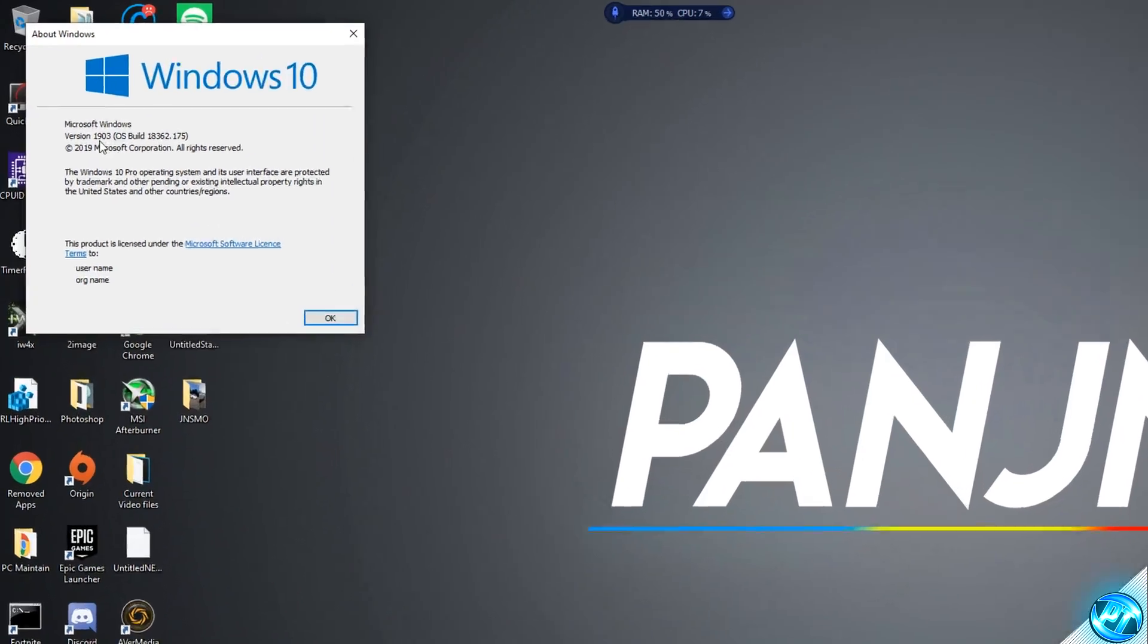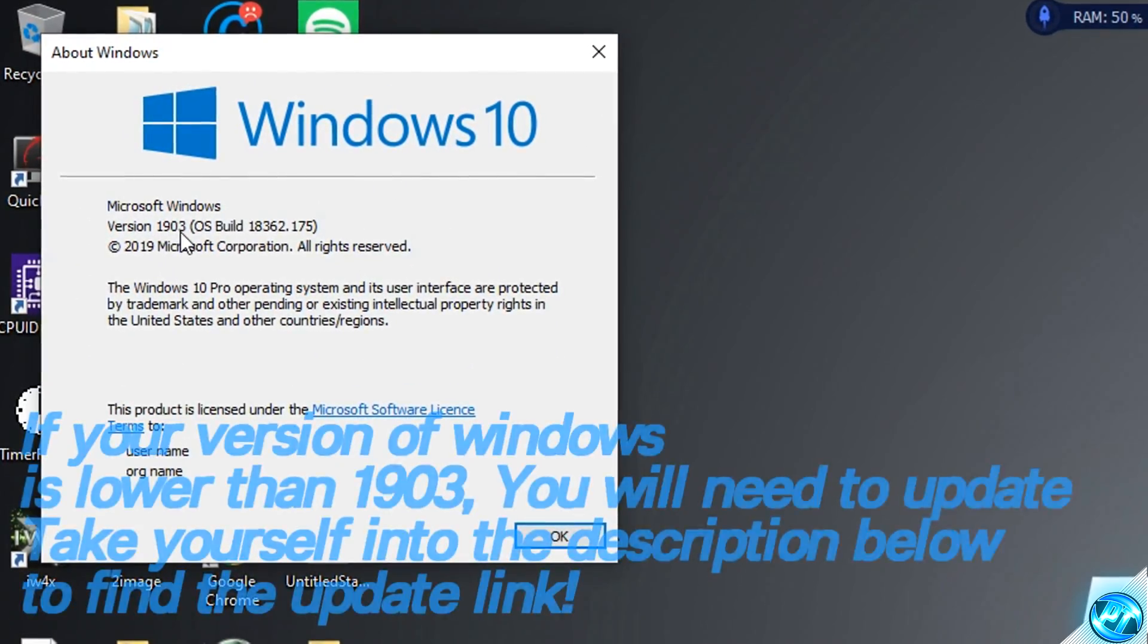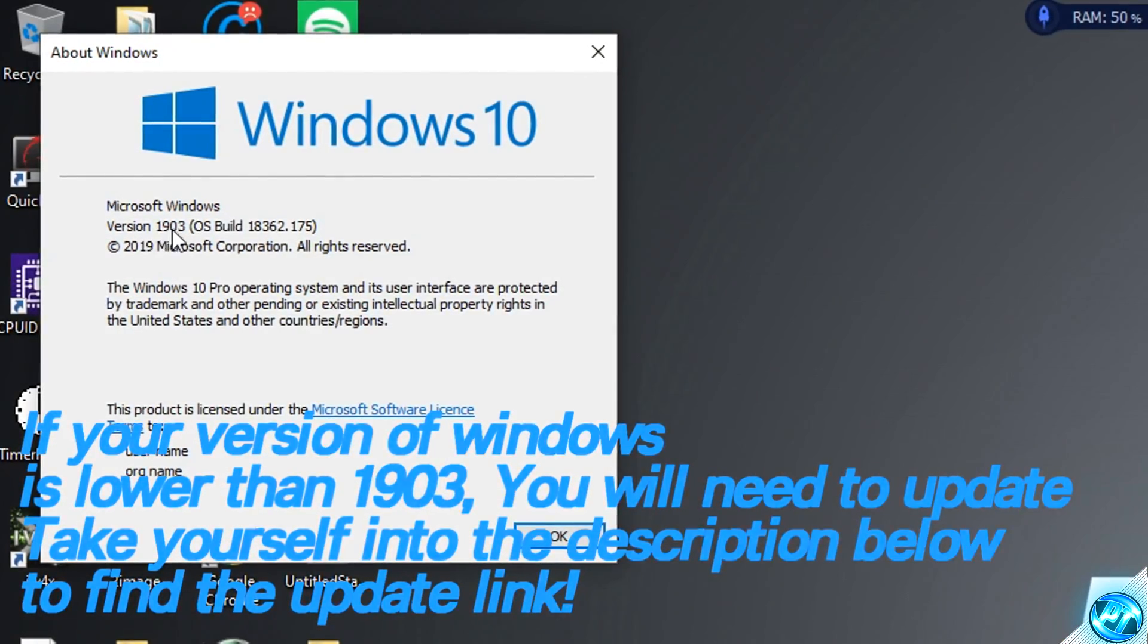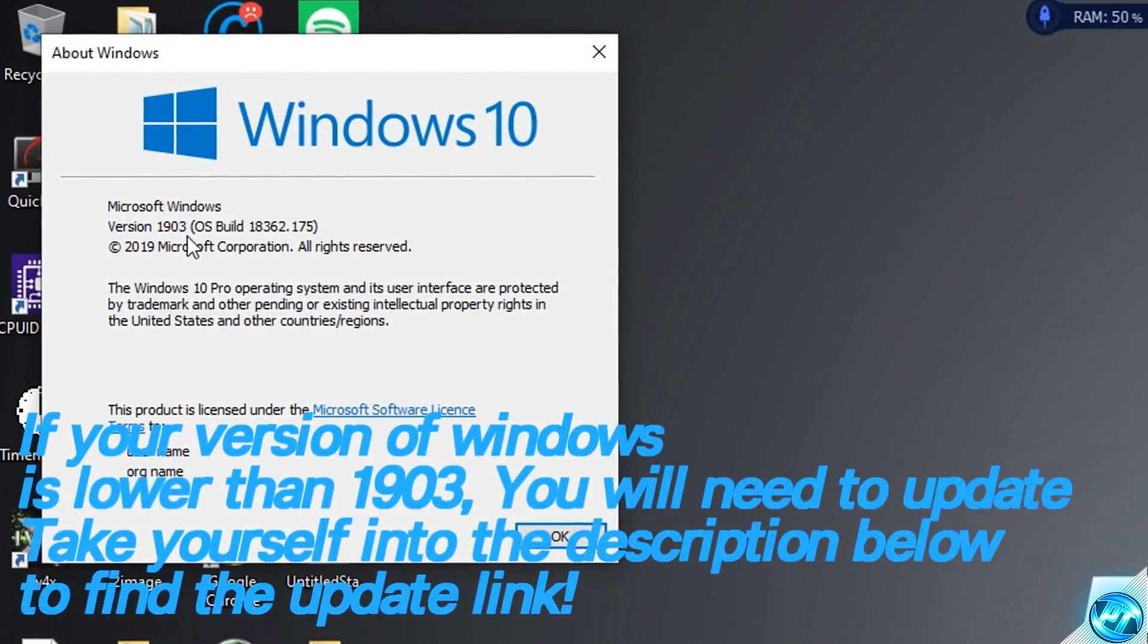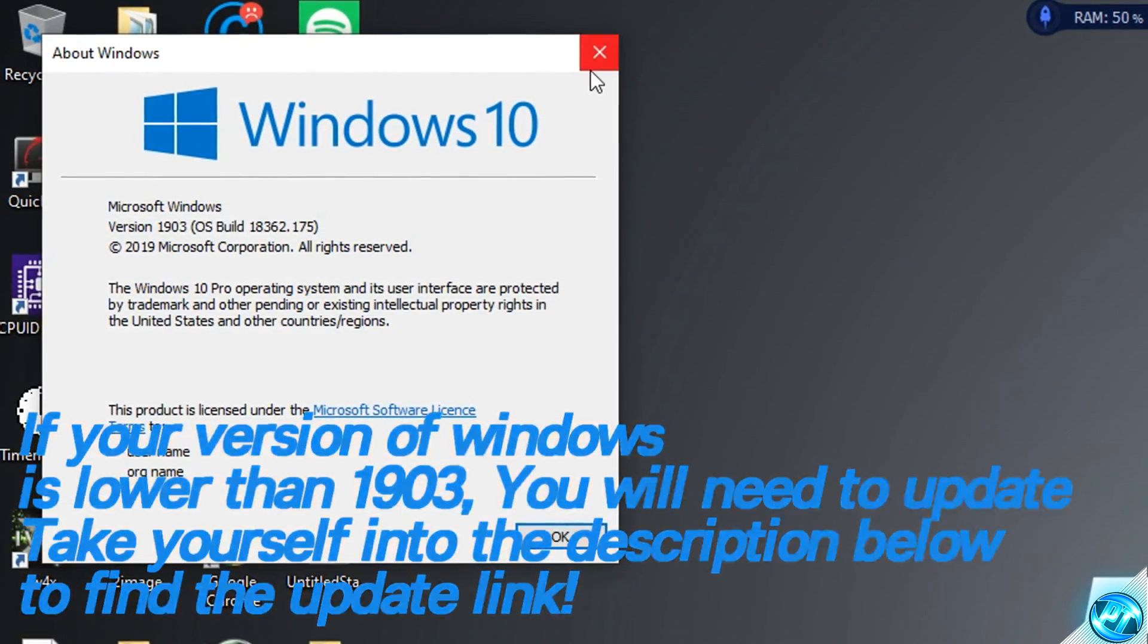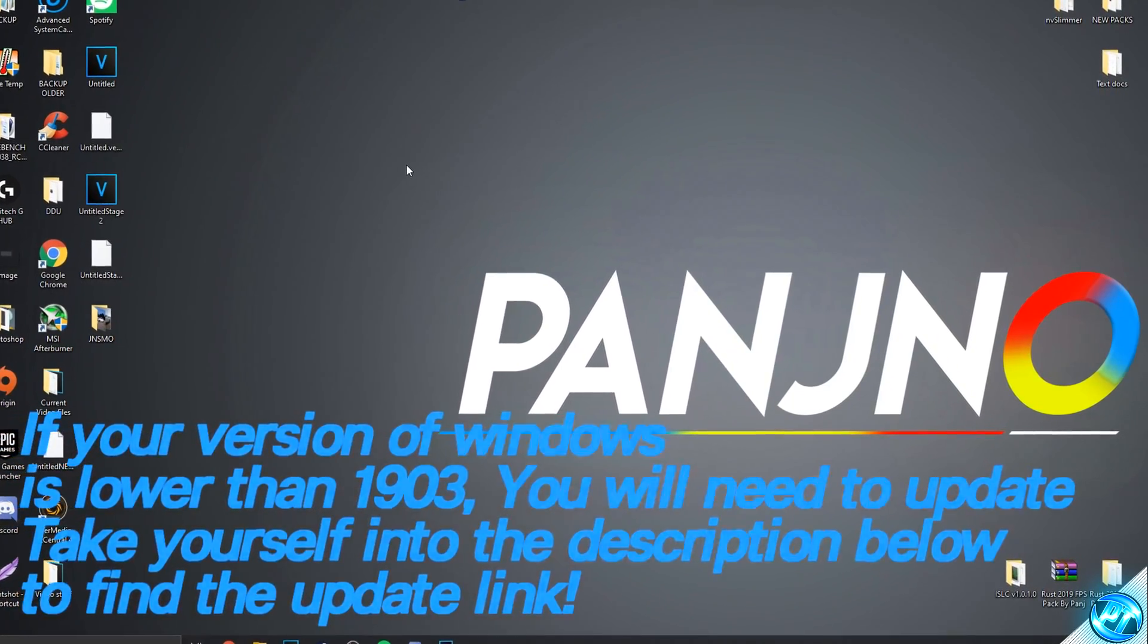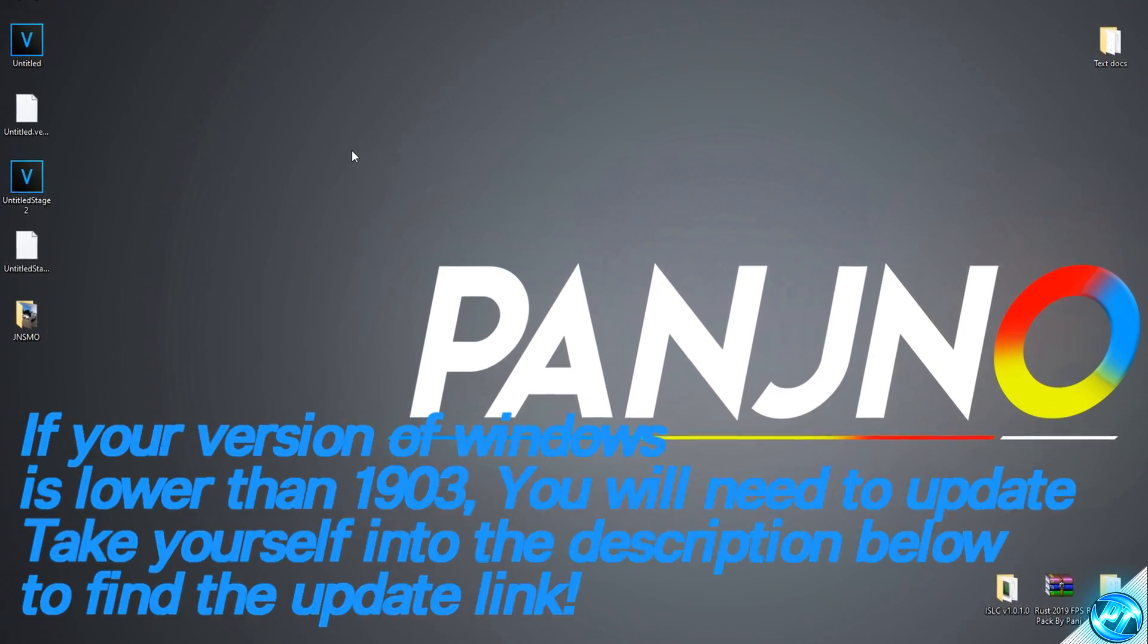Inside there we're going to be looking for Windows version 1903 or something newer than that, so as long as the number is 1903 or higher you can enable this. If not, take yourself into the description down below and you'll find the May 2019 update which enables this feature.